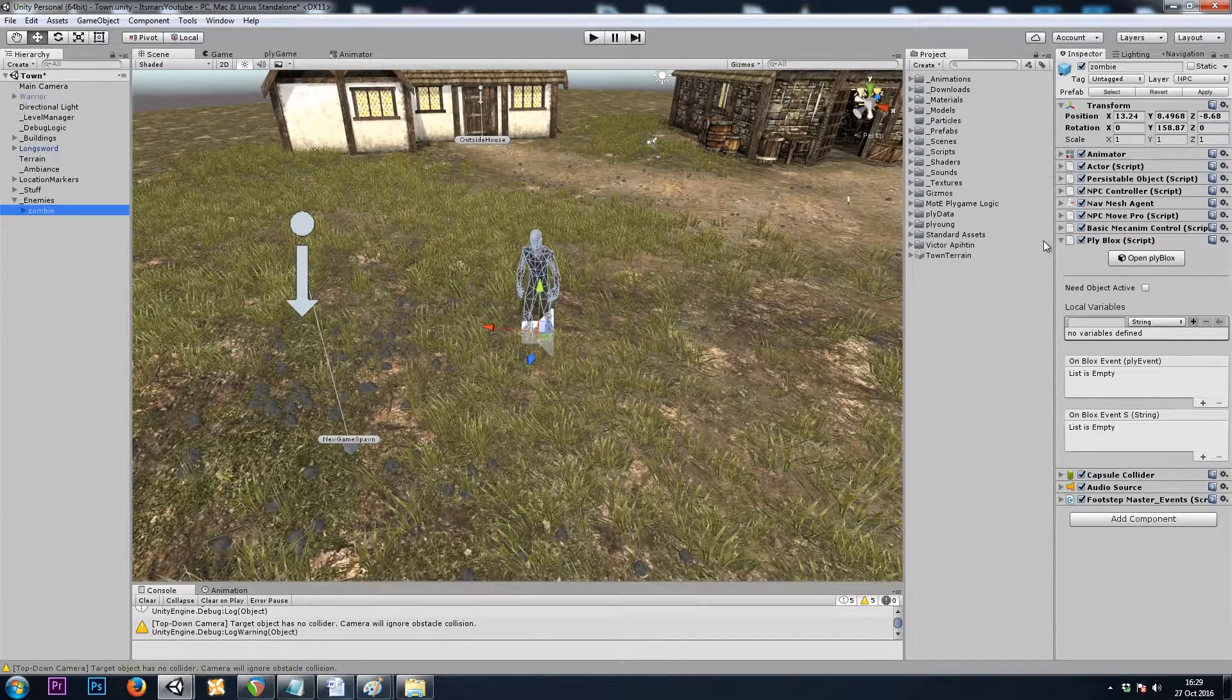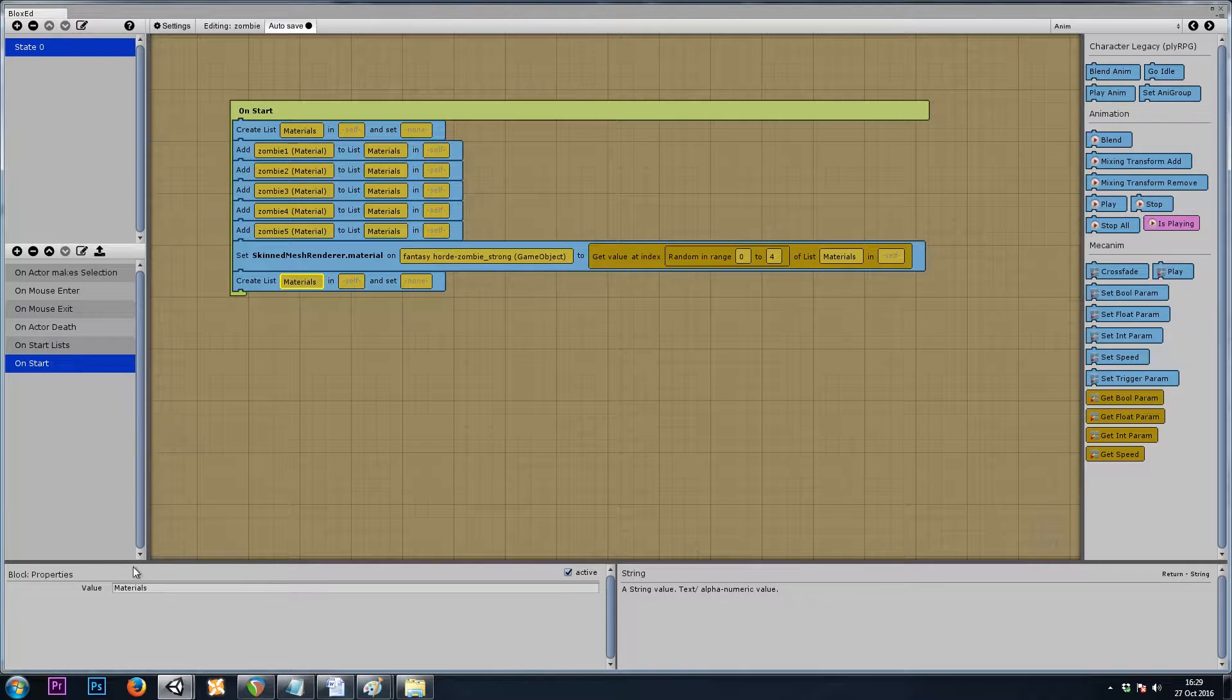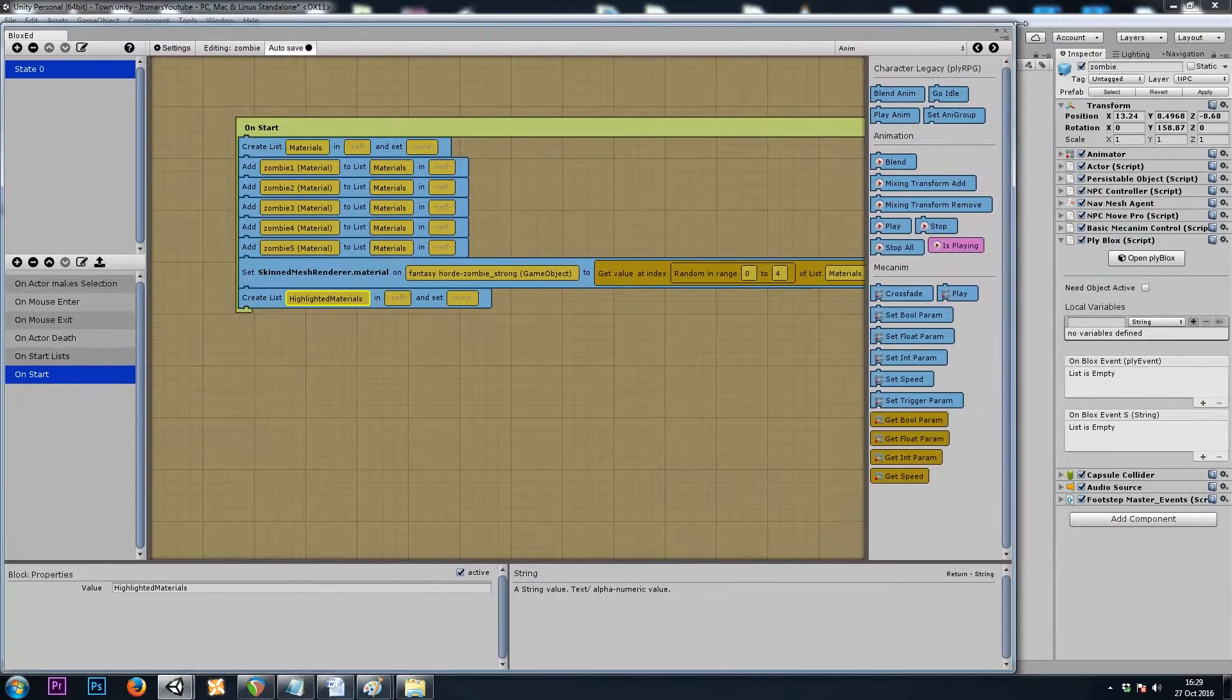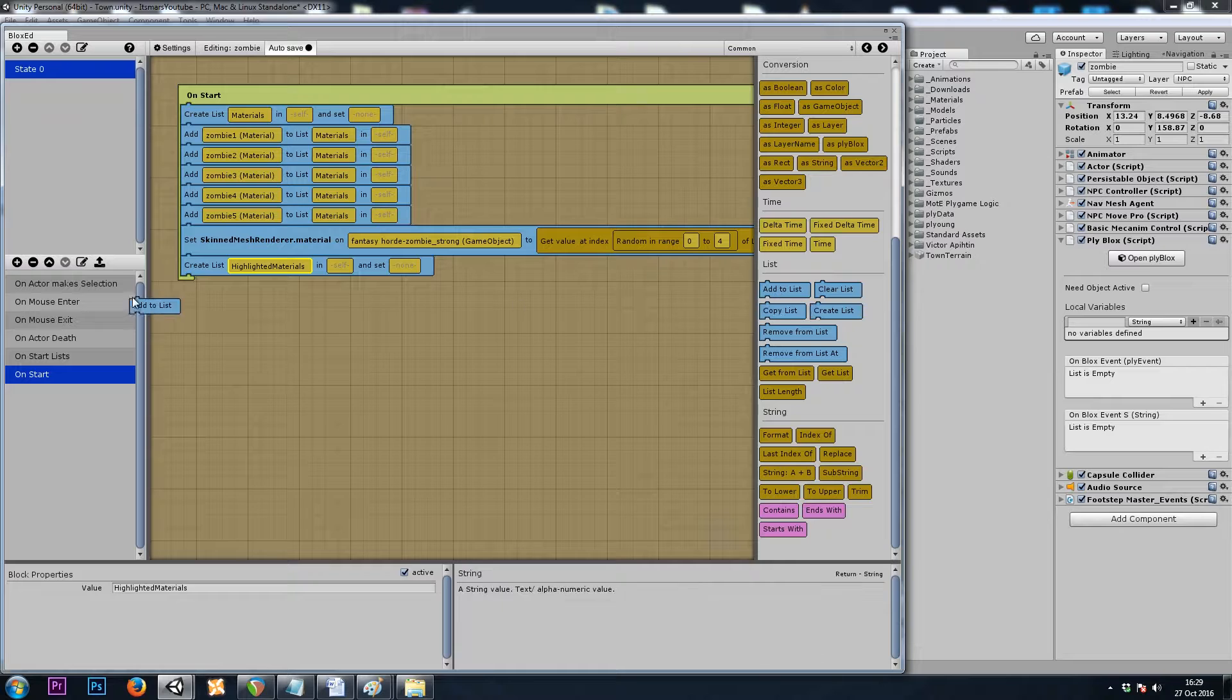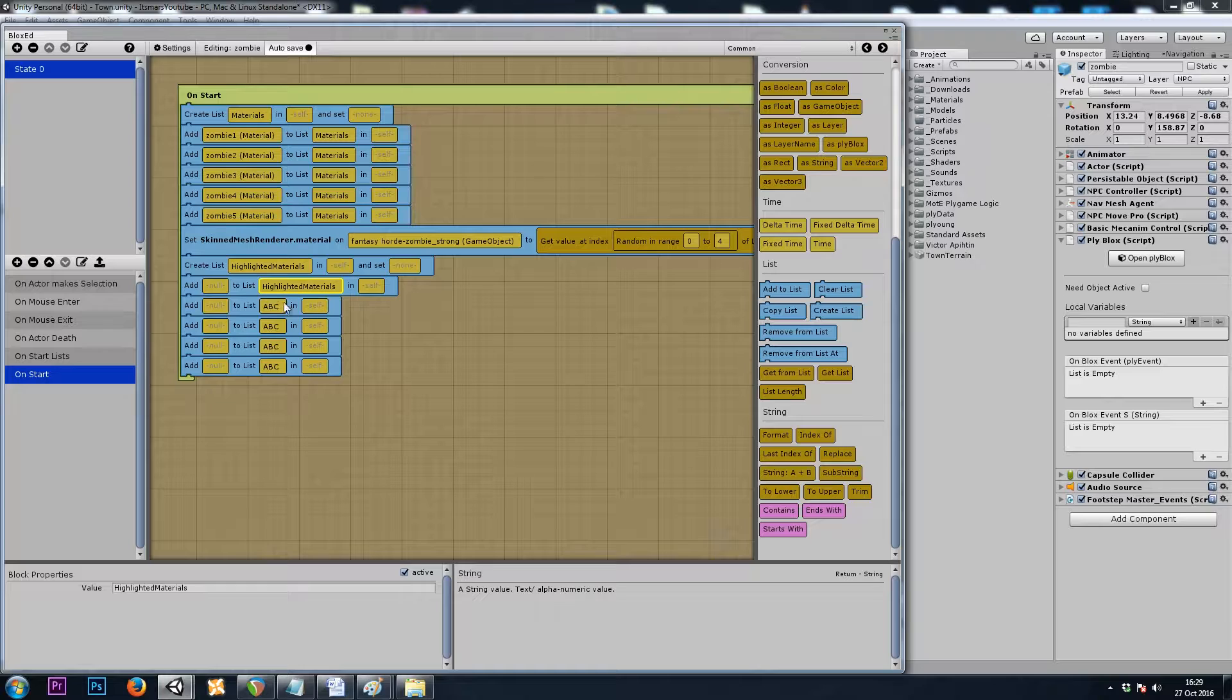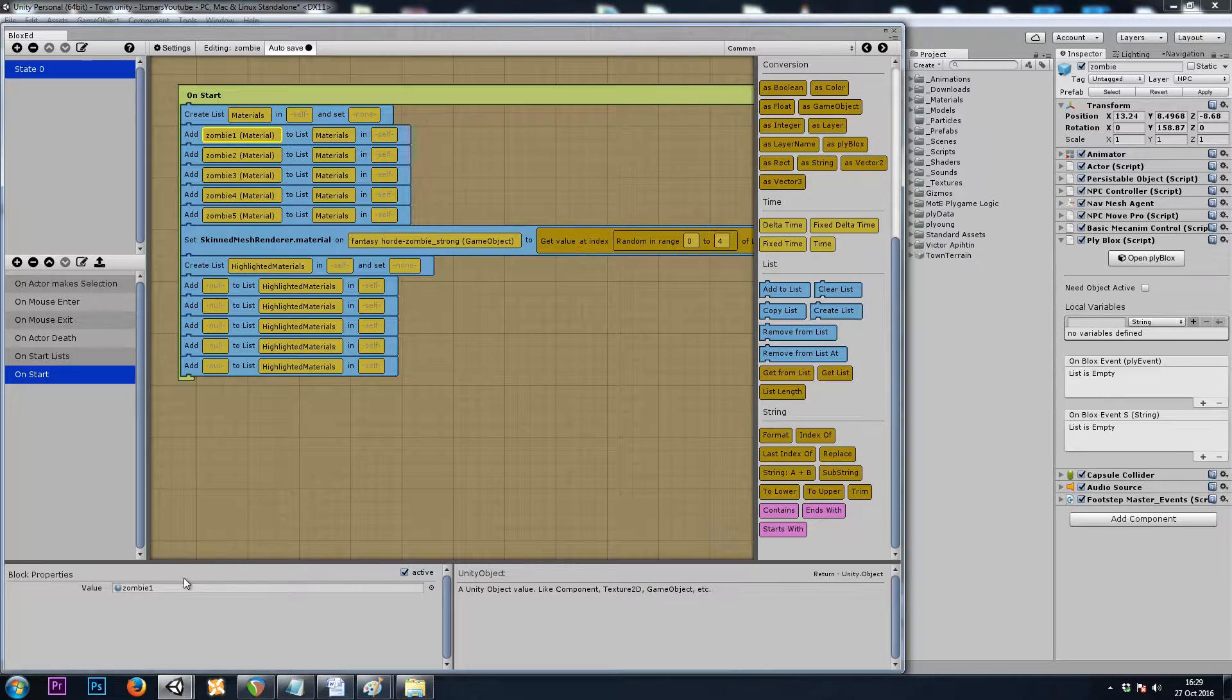I'll go back to my enemy, and we'll want to make one more list. Let's call this highlighted materials. And once again, I will add five materials to the list, common add to list. And I will drag in my materials.